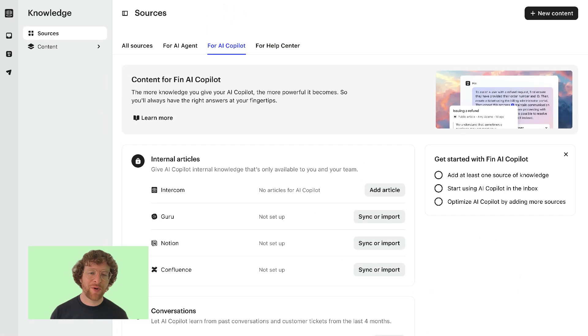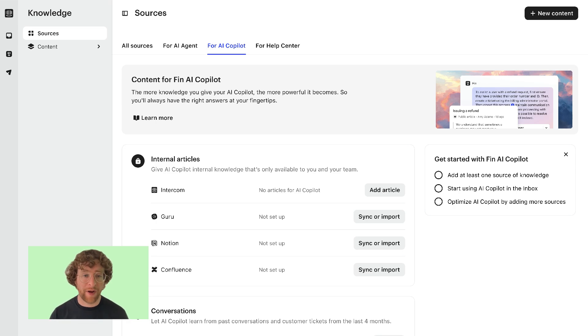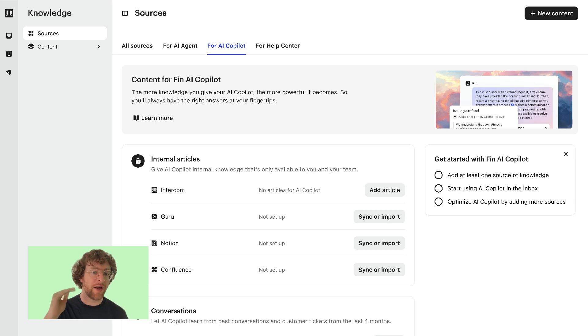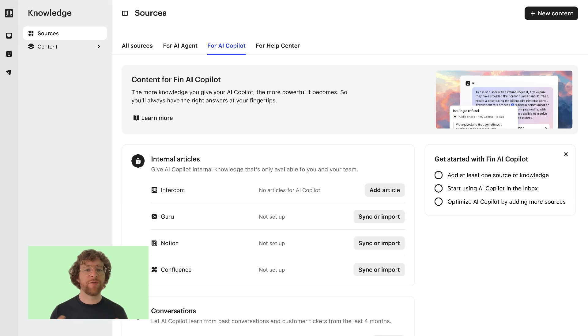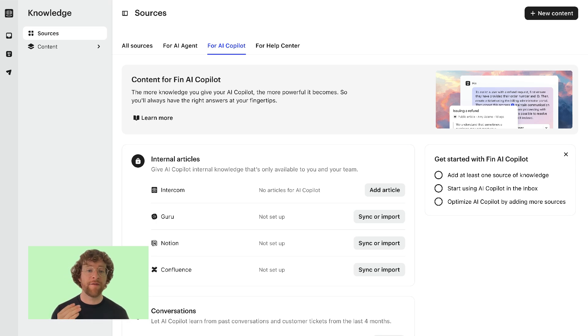So a question we often get asked is how much content should you give Fin AI Copilot? Well obviously more content means more coverage as long as what you're adding is high quality.